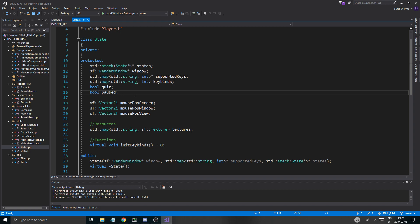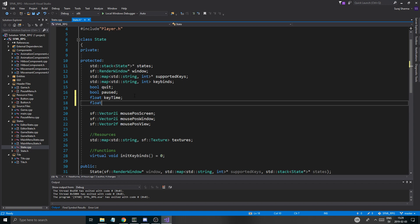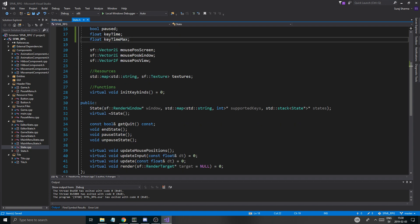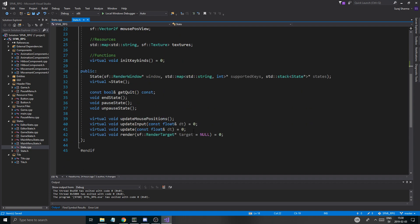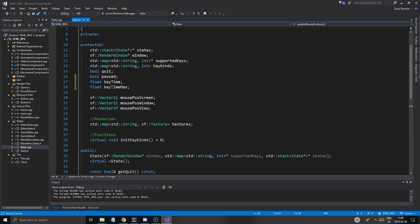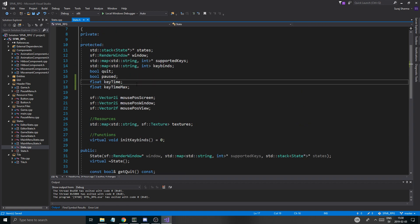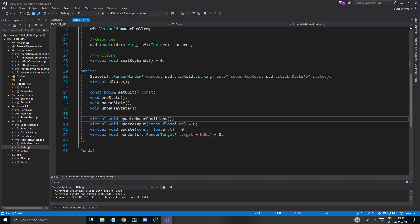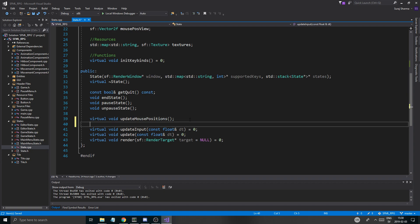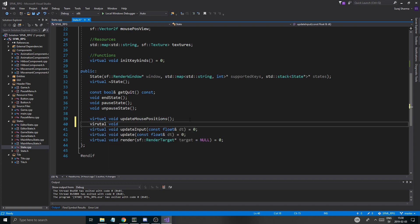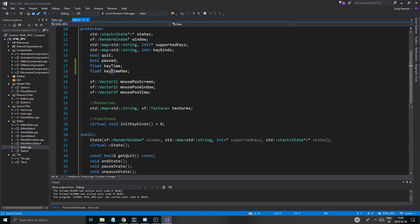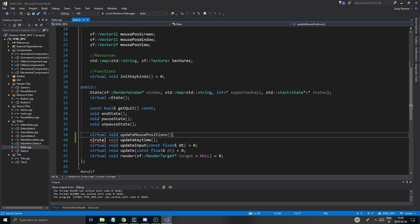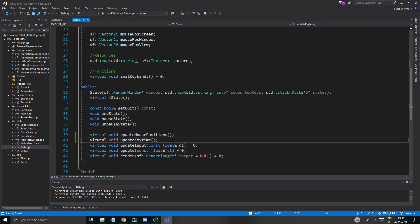And I'm going to make a little key time variable in here. So we got the quit and the paused. I'm going to do a float key time, float key time max like that.